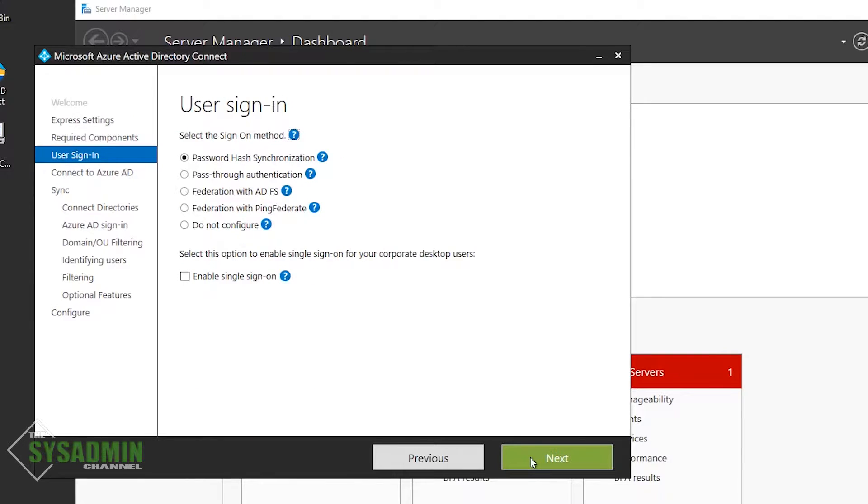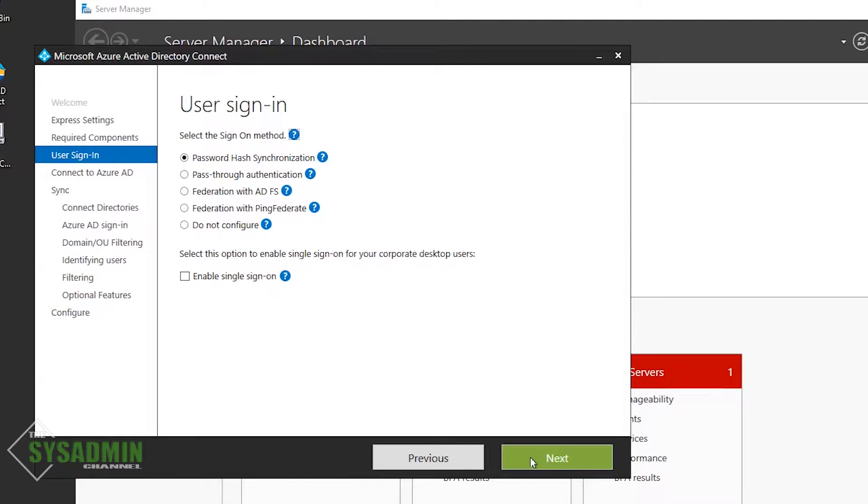Next up, we have the option of which authentication method we want to use. Typically, I go with password hash sync because it's able to authenticate in the cloud without sending any information back to my on-prem servers. Also, if your Azure AD connect server kind of craps the bed, users will still be able to sign in because their credential hashes will be synced to the cloud. So this will buy you some time to either rebuild, restore, or whatever you need to do to get that machine back online.